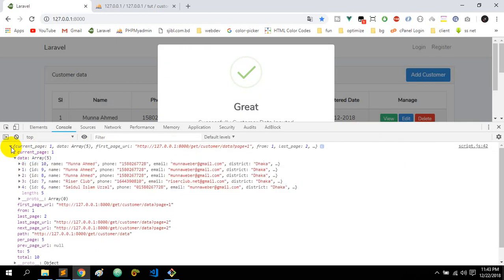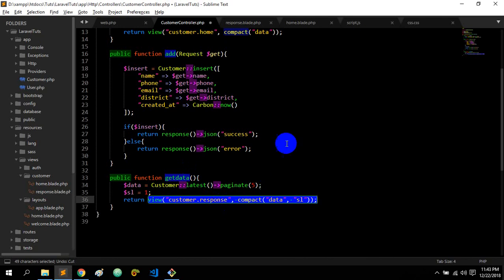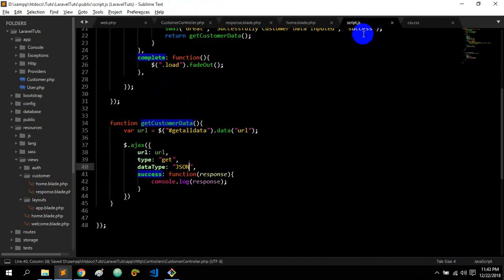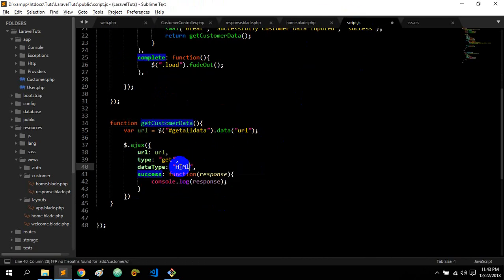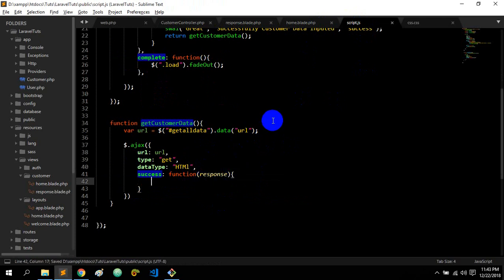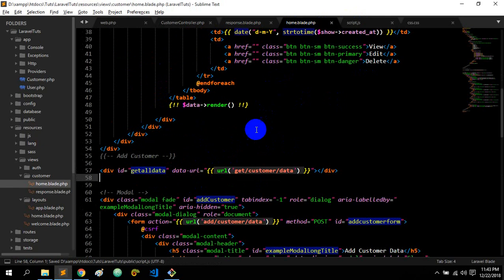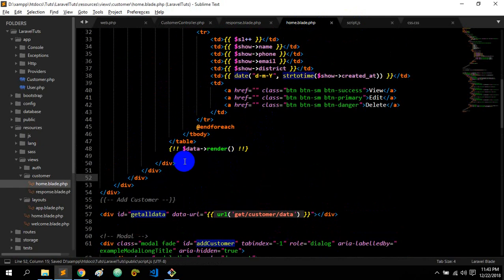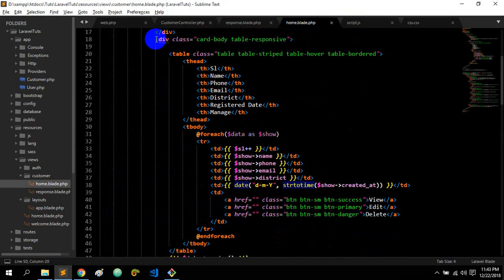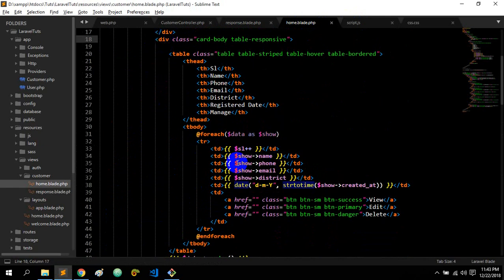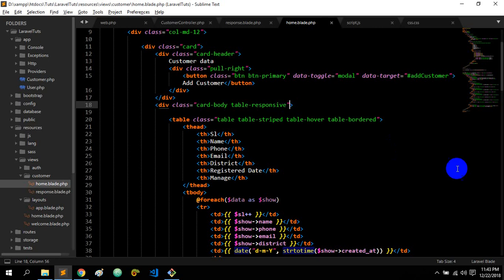So we will set the view. We will set the format to the stack. We will set the same page. We will set the response to the table and set the table to show.